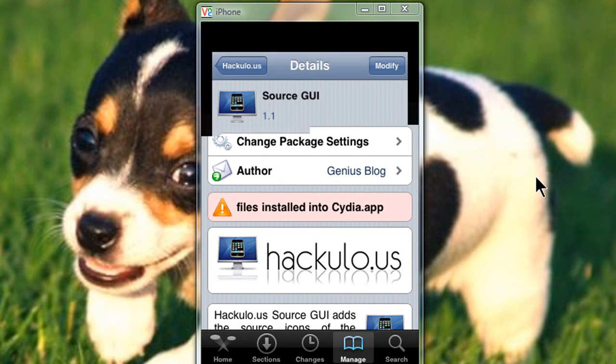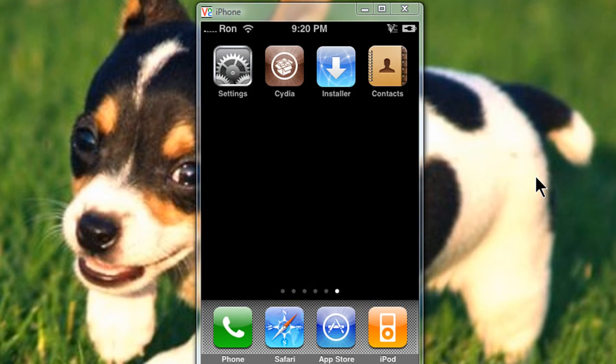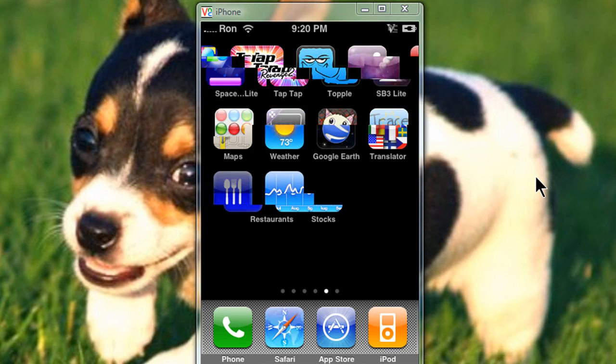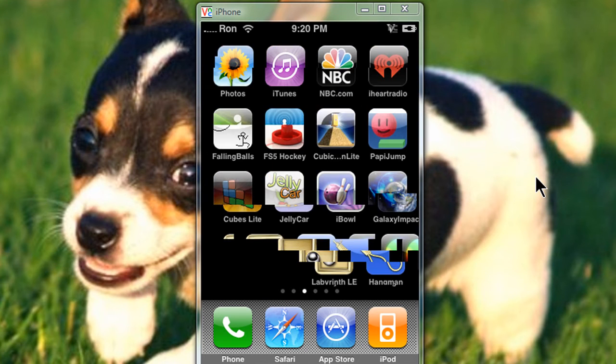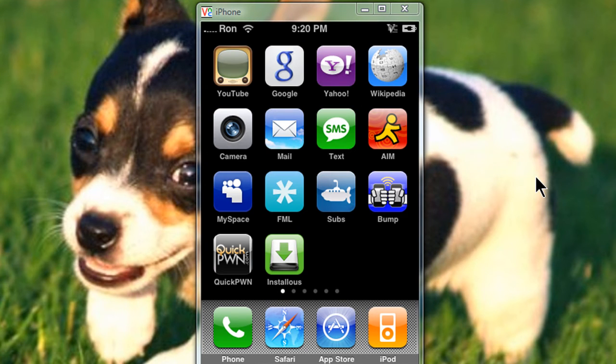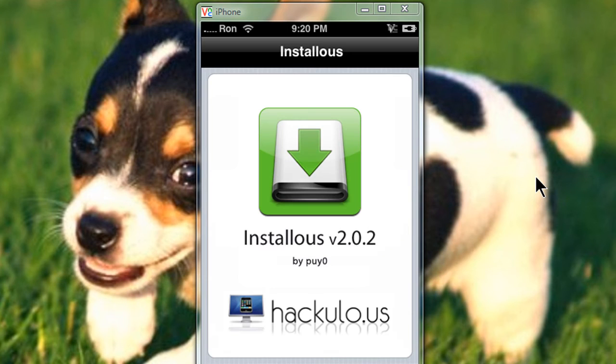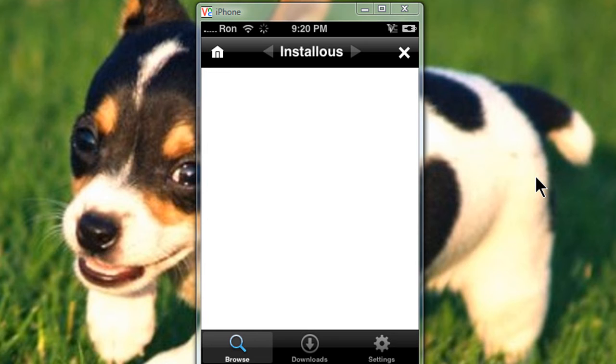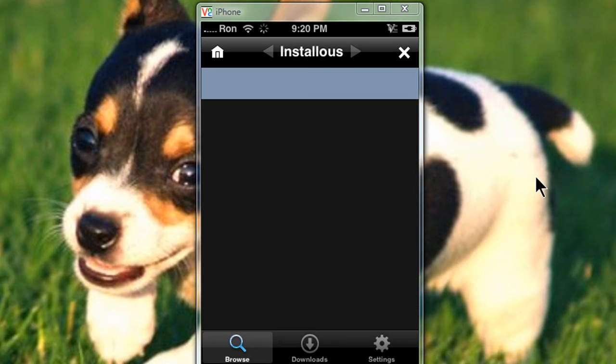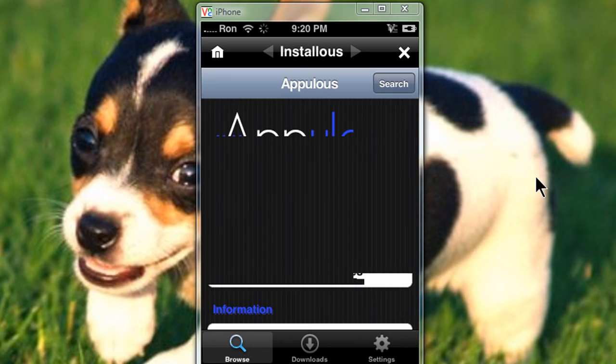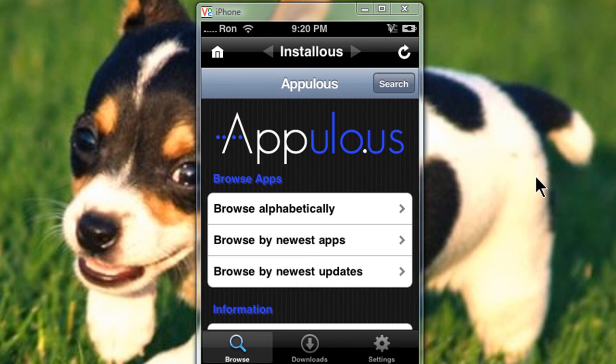And once you're done, go to the home screen and you should have installers. Alright, I'm just going to do a quick download. Basically, all you have to do is go to search and type in an app.